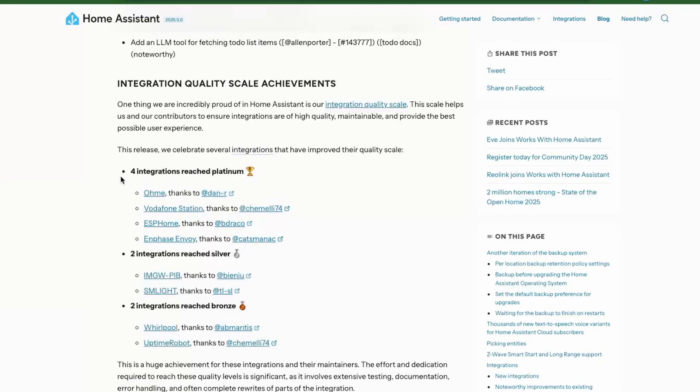We have a few integrations that have reached Platinum, Silver, and Bronze levels depending on the quality of the integration. In this list, I see ESPHome as part of the Platinum level.